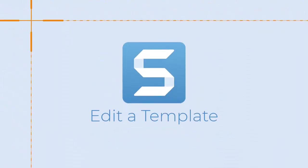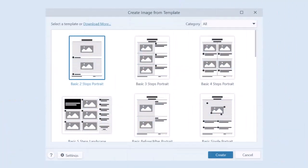Modify a template in Snagit with just a few clicks. Snagit templates are a great starting point to create visual guides, but if you're like me, you'll want to make it your own.